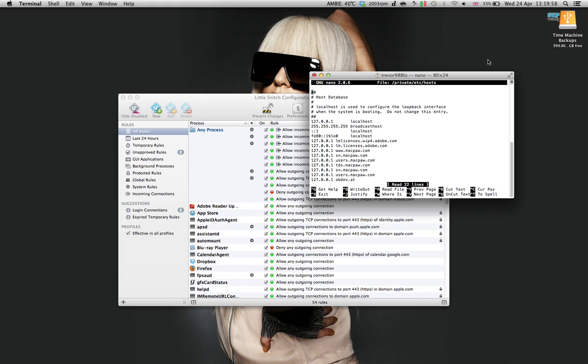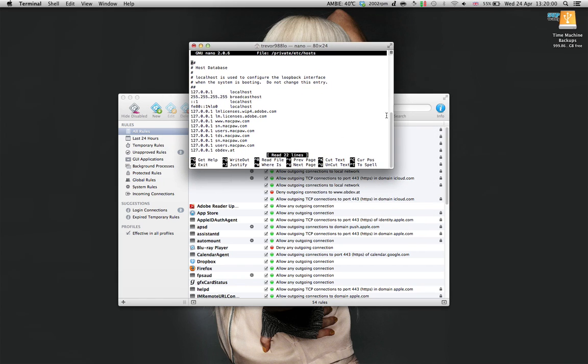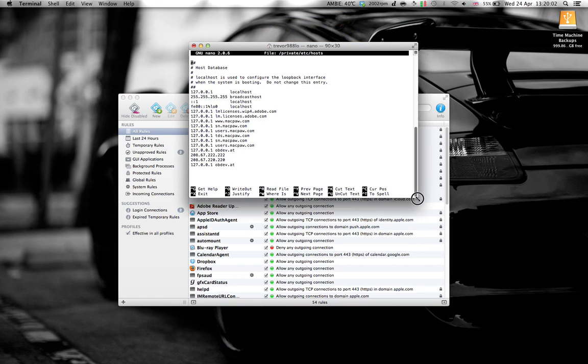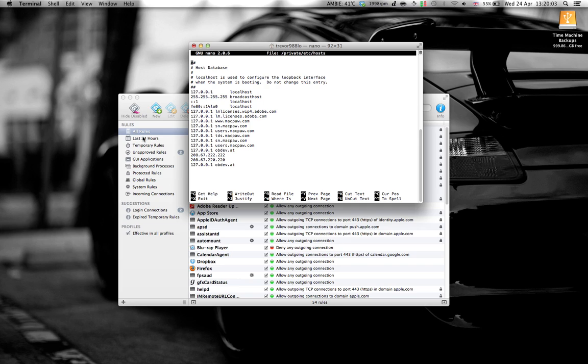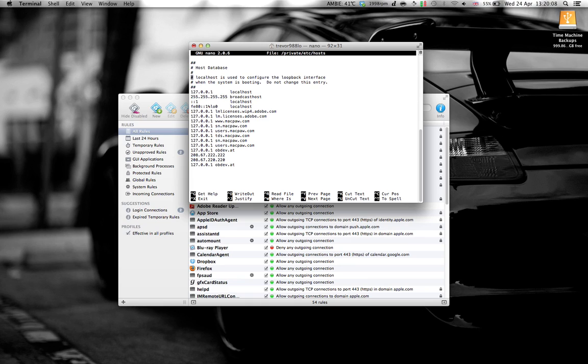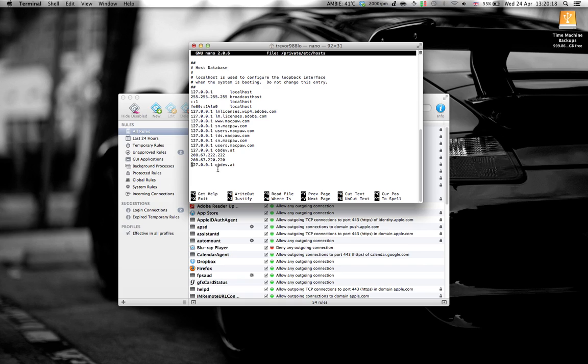So, it will be looking something like this. Then, on here, you need to use your arrow to move. Then add the following line, 127.0.0.1 space bar obdev.at. Add it into your host file.